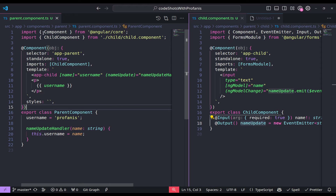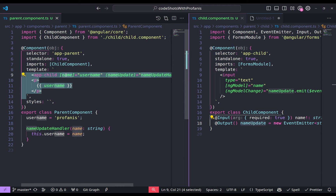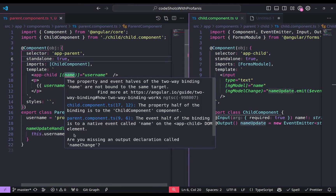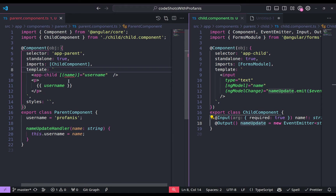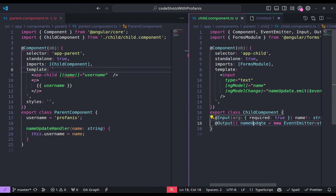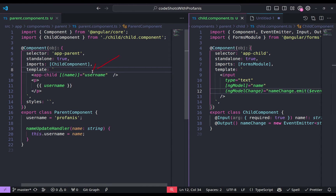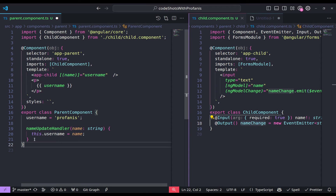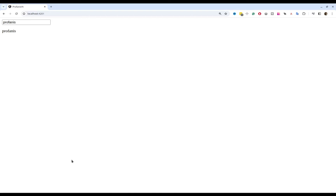It seems we have already managed to have bidirectional communication between parent and child. What I don't like is that we have to have both a property binding and an event binding. If I delete this and hover over, it says: 'Are you missing an output declaration called nameChange?' There is a convention, and we can achieve two-way binding — banana in a box — by changing the name of this output. So instead of 'update', I will change it to 'change': nameChange here and nameChange here. We no longer have an error, and we no longer need this method. The username is getting updated whenever we have an event from nameChange.